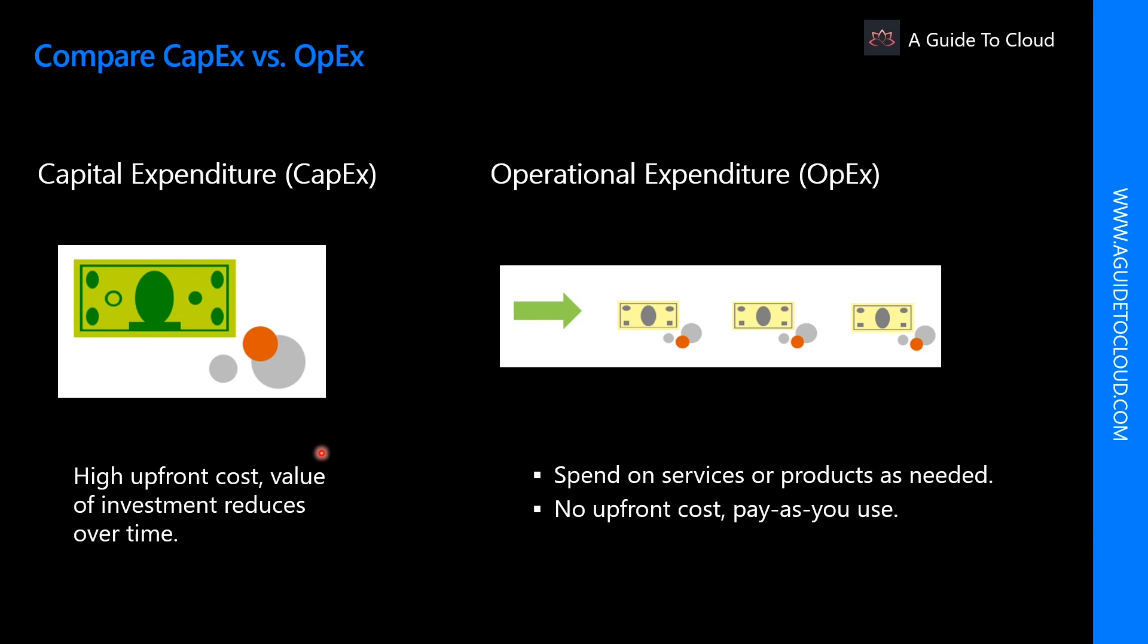A CAPEX computing cost on a typical on-prem data center includes things like server cost, storage cost, networking cost, backup and archive cost, etc. An example of an OPEX cloud computing cost includes leasing software and customized features.